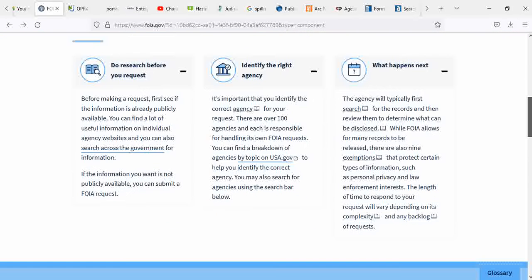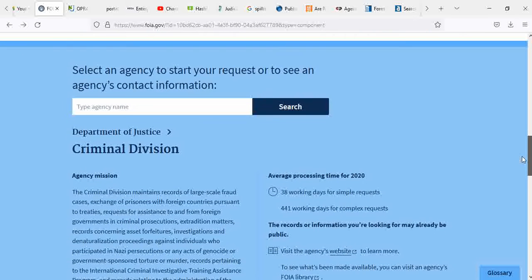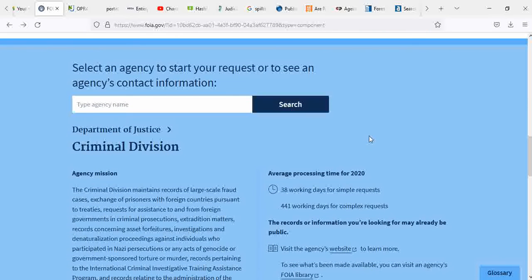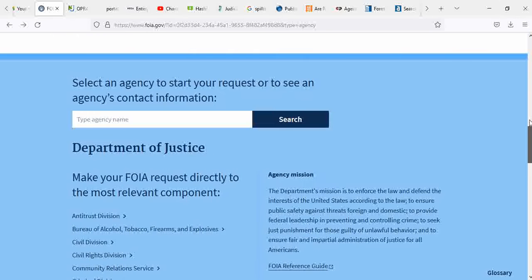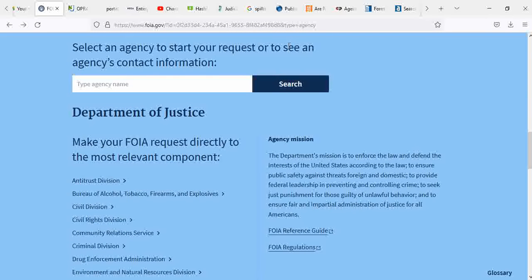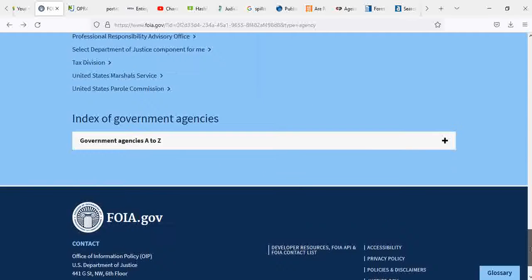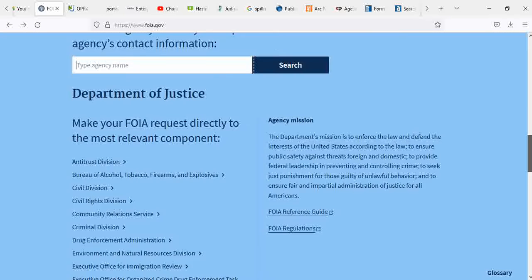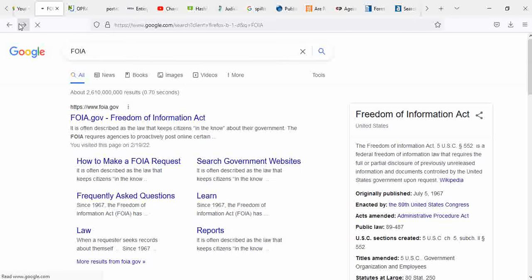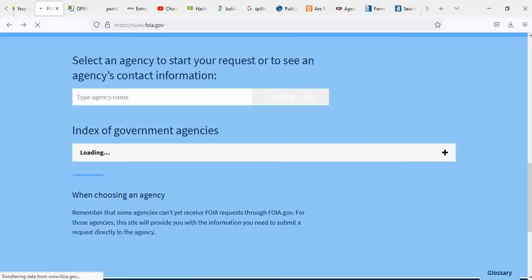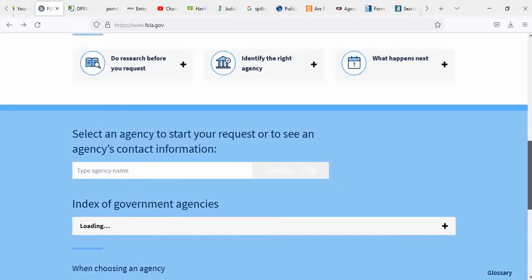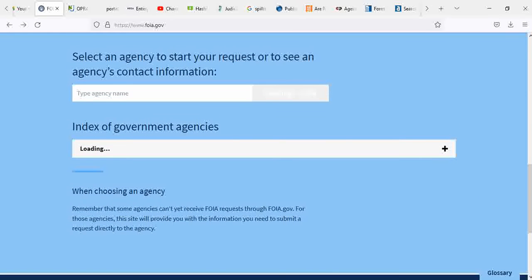Now that we've gone over that, select agency. You want to request agency to see an agency contact information. There's a lot. I clicked Department of Justice. There's an A to Z agencies.